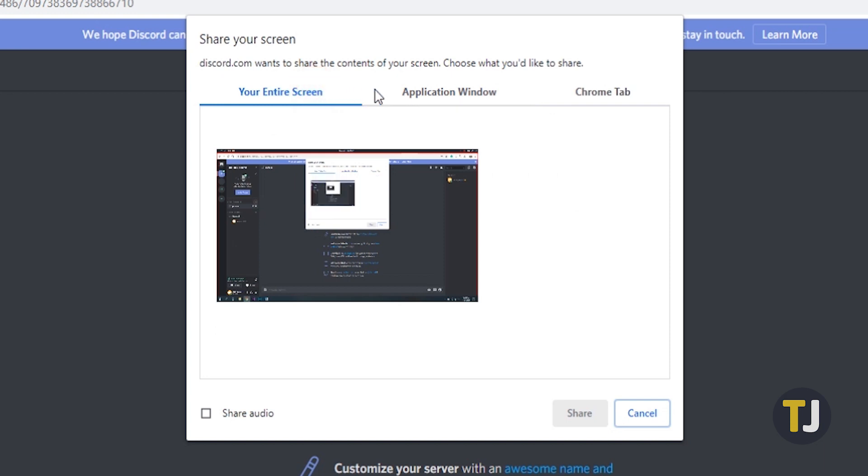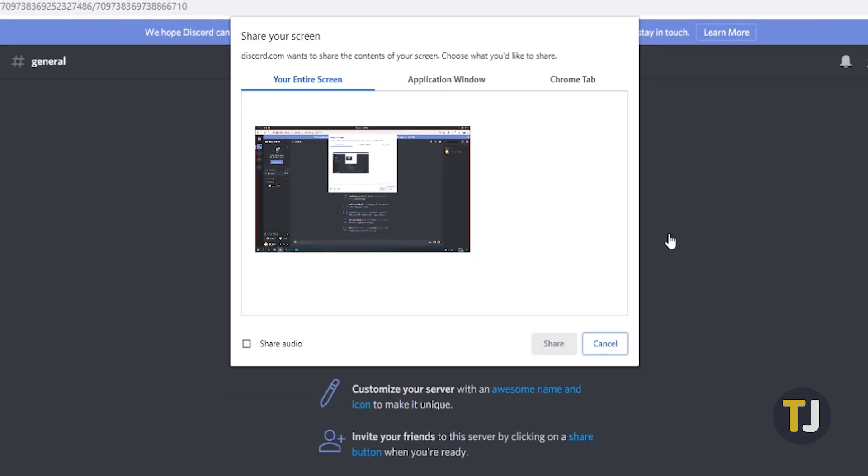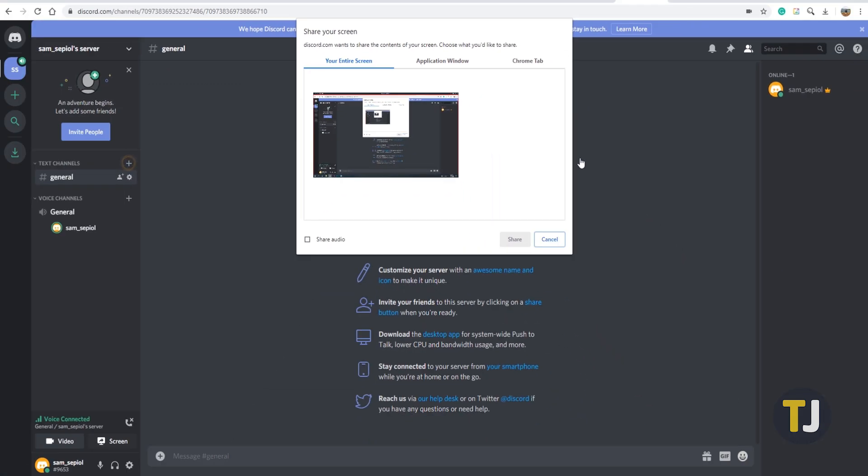If you have multiple screens, you can select exactly the screen you want to share under the Screens tab. When you've decided on your settings, hit Go Live to start sharing.